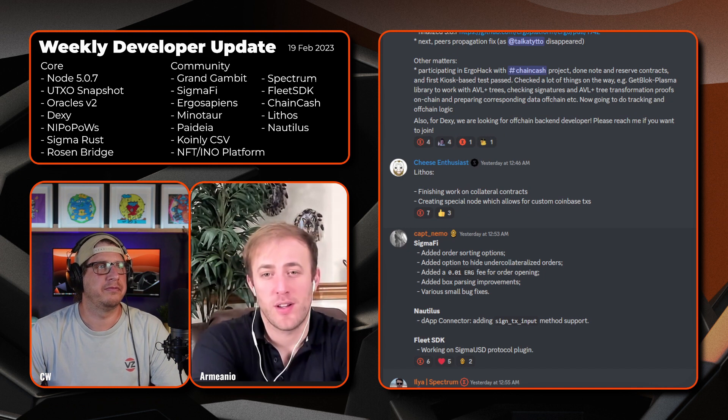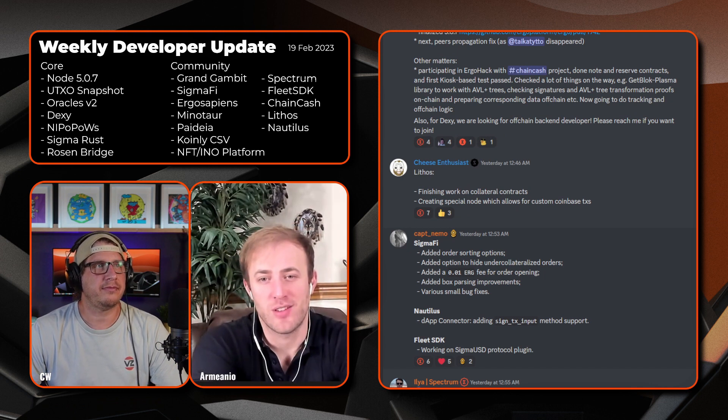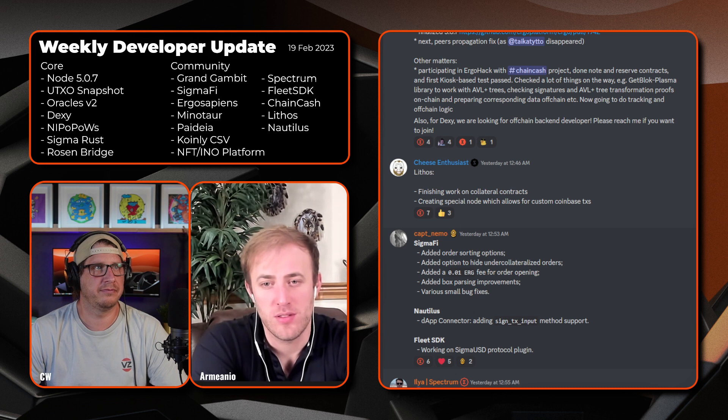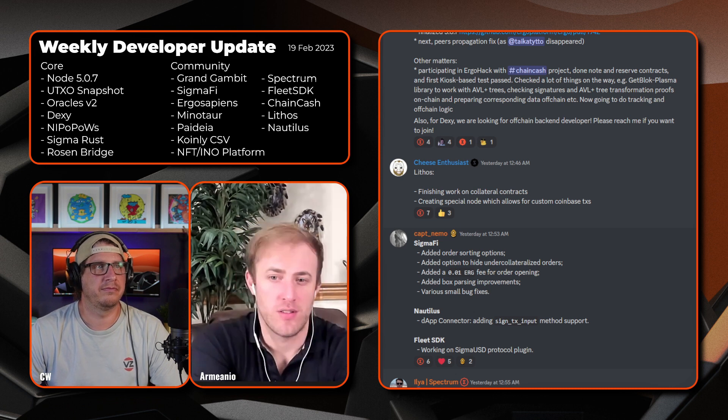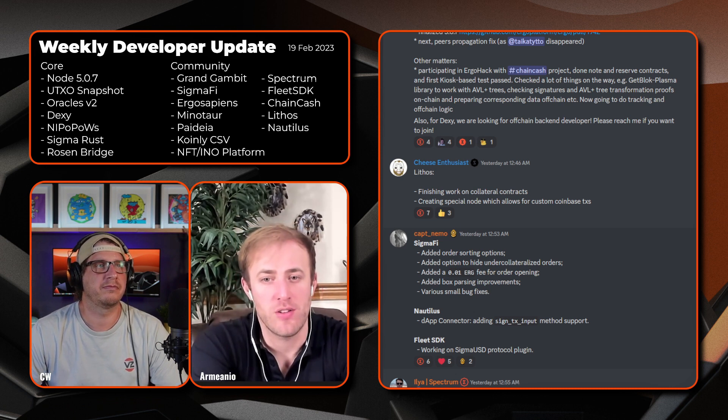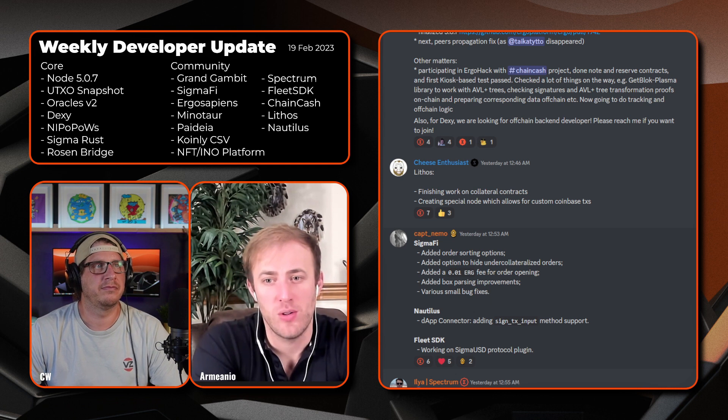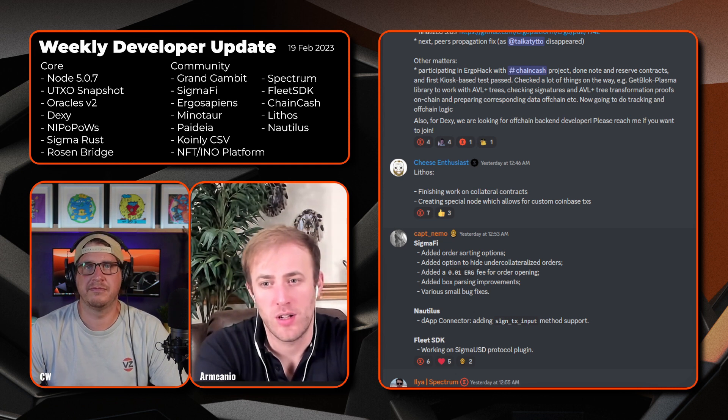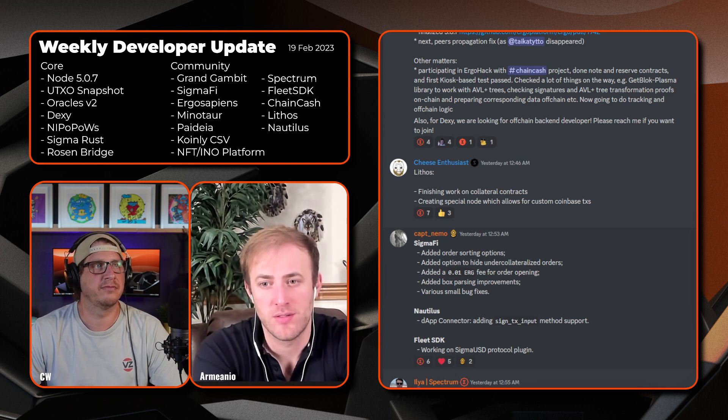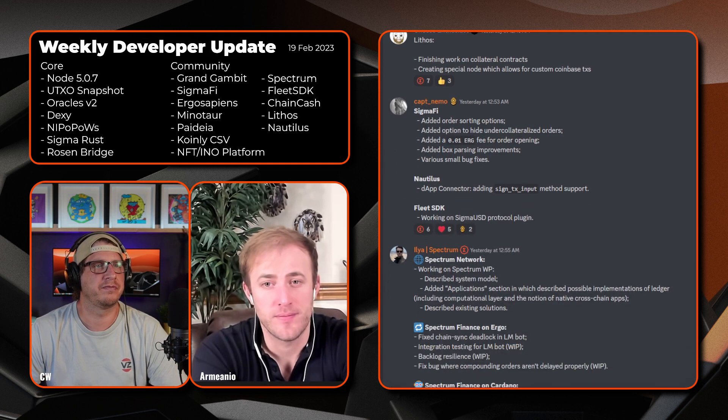Next we have Cheese Enthusiast. Looks like he's given us an update with Lithos. They've finished or finishing work on collateral contracts and creating a special node which allows for custom coinbase transactions. Sweet, that's interesting.